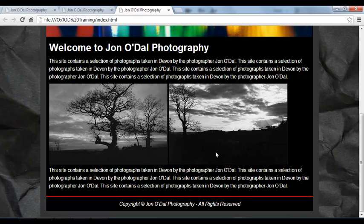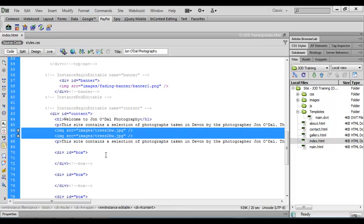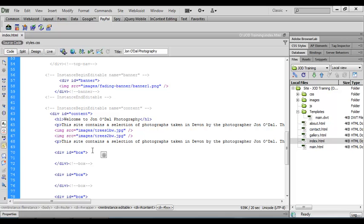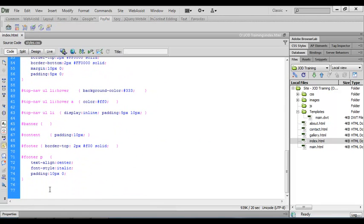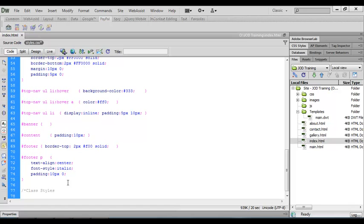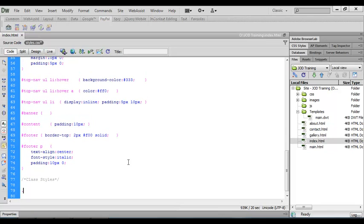The next thing we need to do is format the images with a border, margin, and padding using CSS. We'll switch back to the index document — these are the two images we've been working on — and we're going to format them with some inline styling. We'll come back to our CSS file, scroll right down to the bottom of the code, make a little space, and put in a comment to indicate this is where we'll keep our class styles. Under there we'll create a rule — a class style always starts with a full stop — and we'll call this one homepage-image, with opening and closing curly brackets.